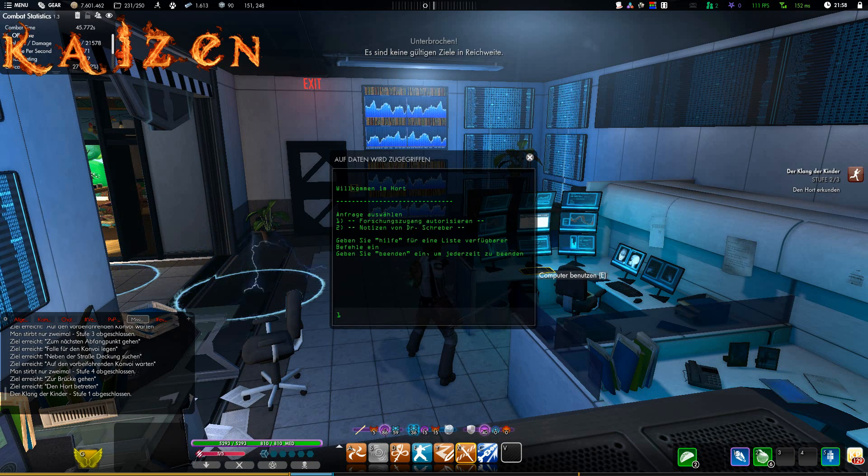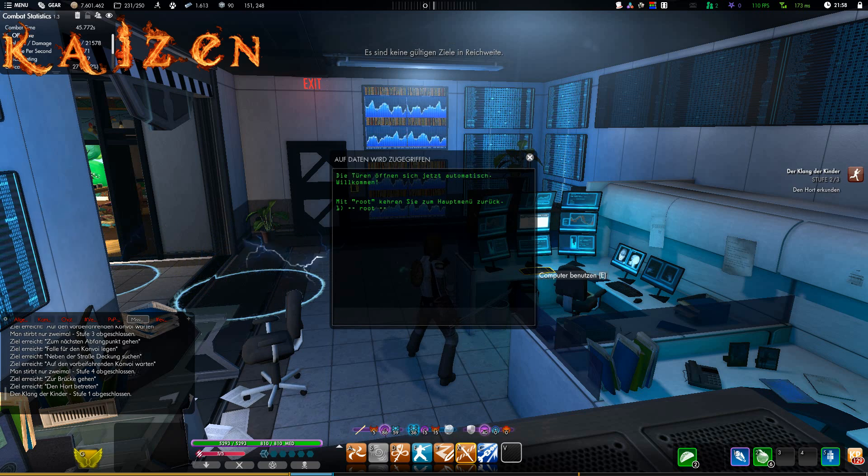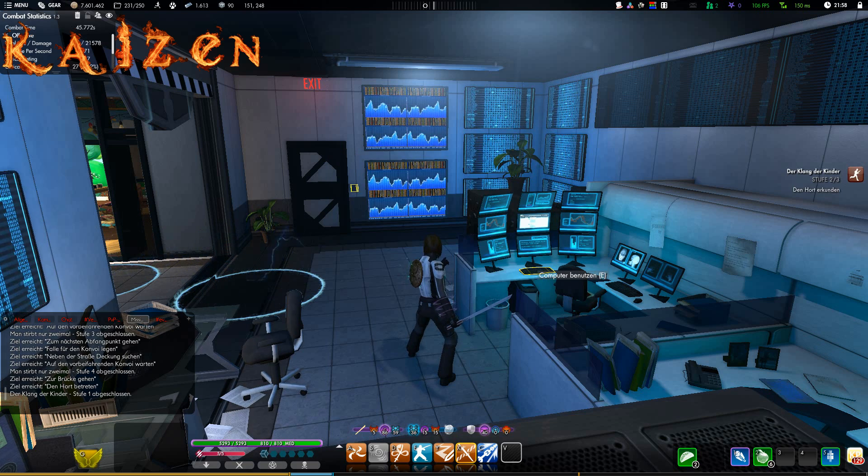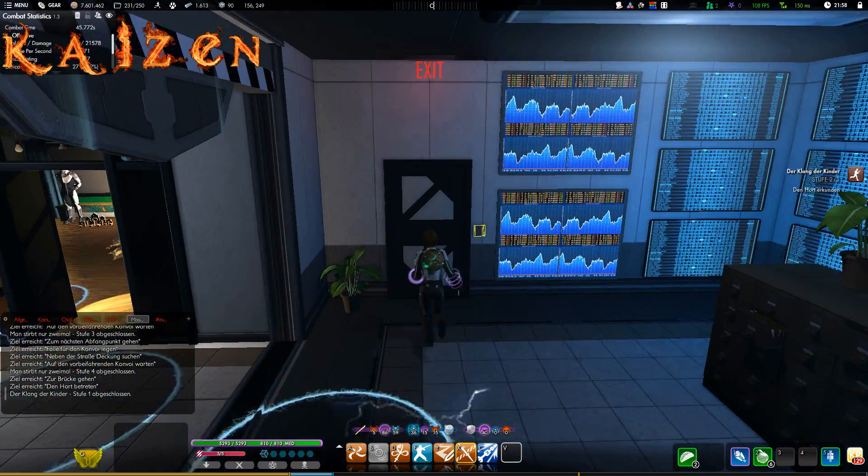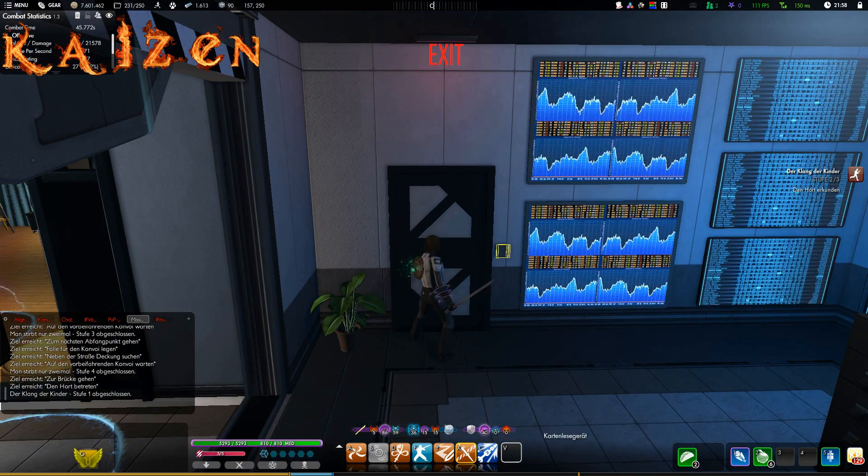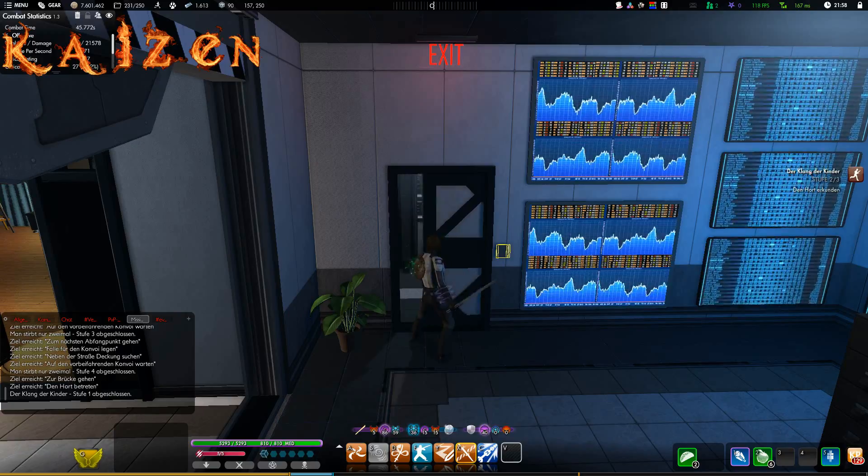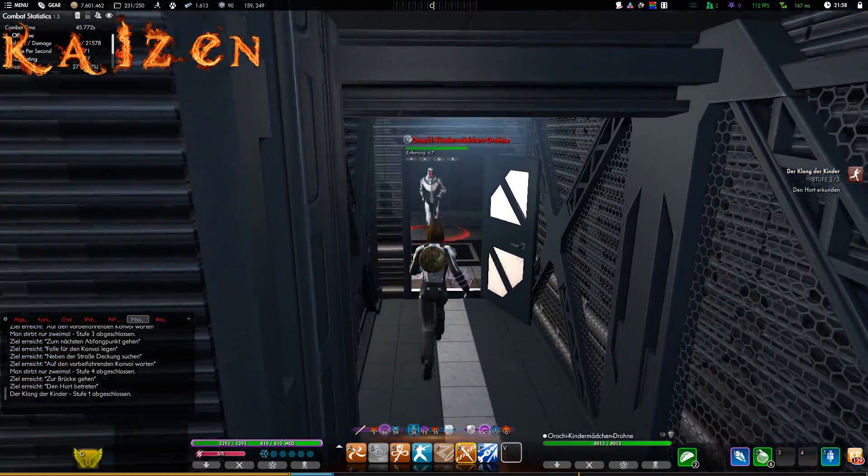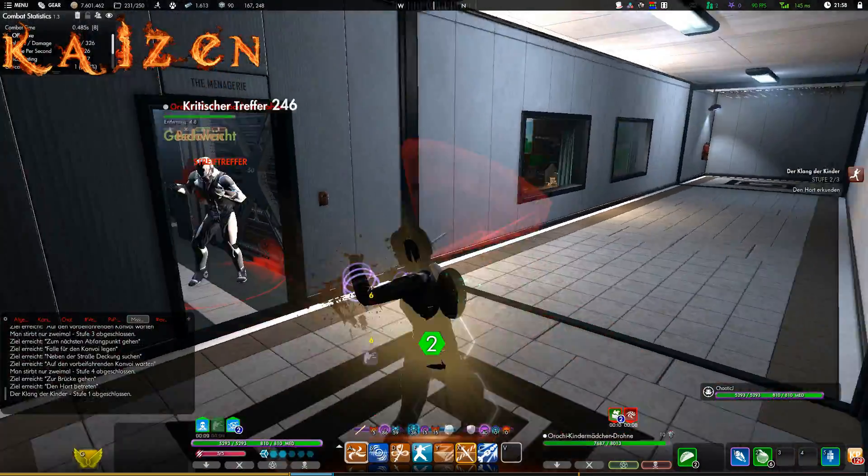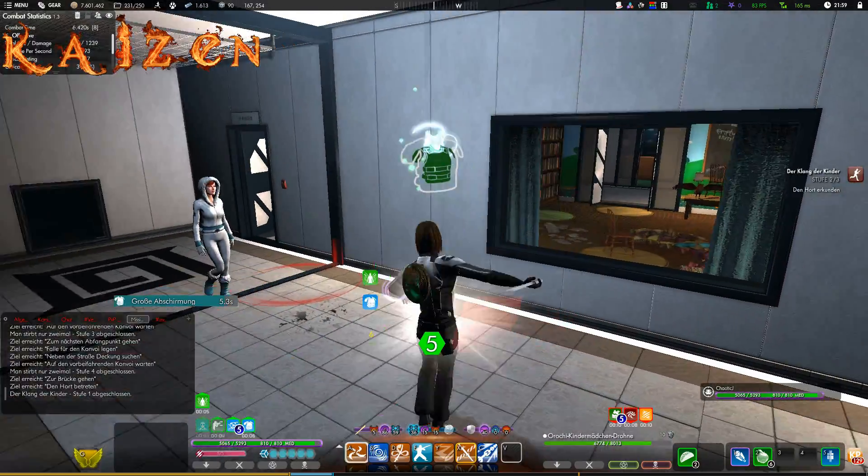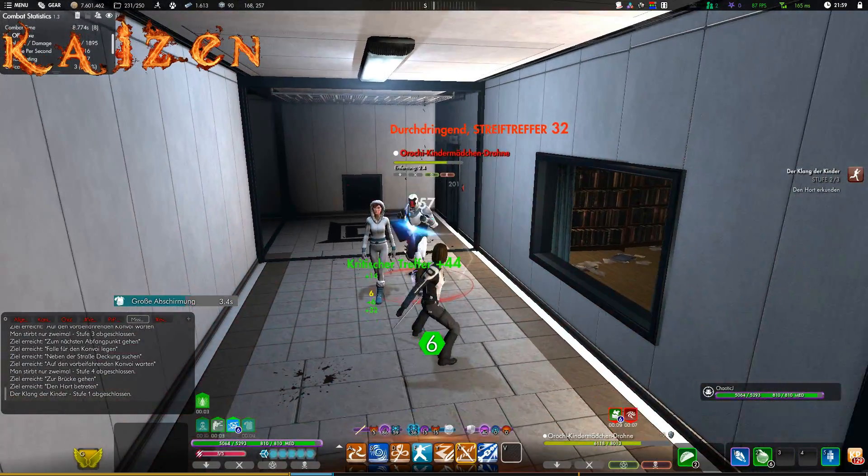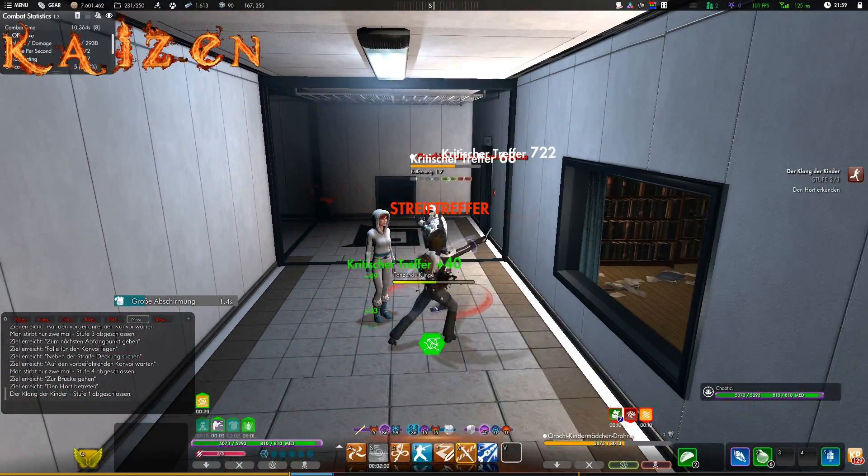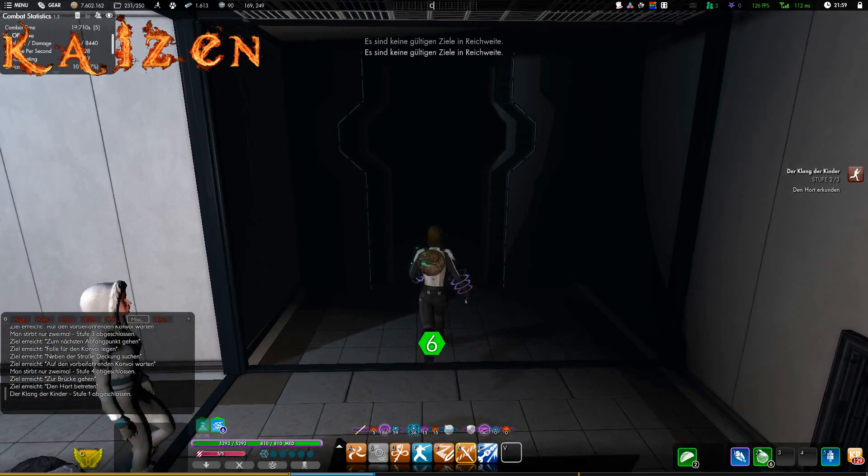So, that one has also fallen. And we access this computer here and authorize ourselves for research access. Now we can go through here. This way we can avoid a fight directly, but we still have to deal with this drone.